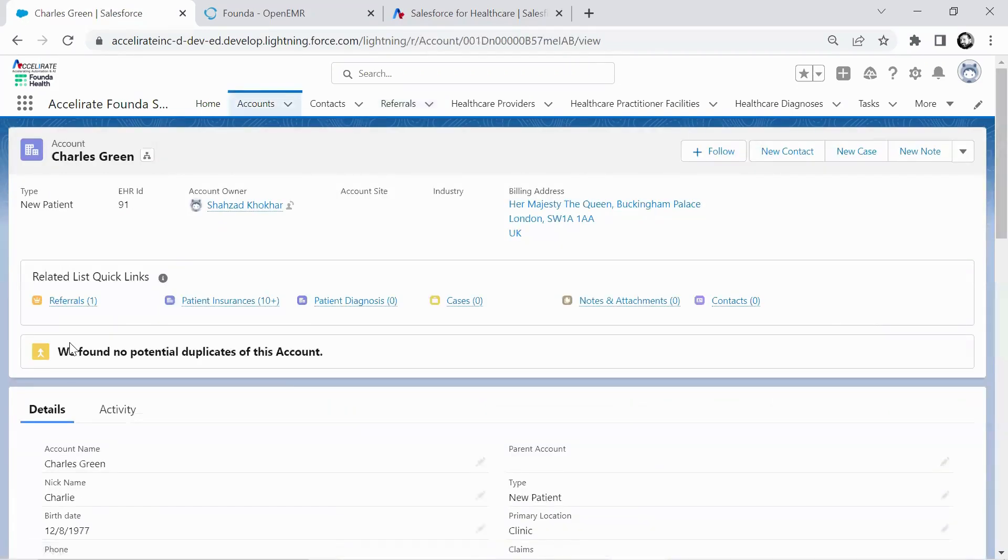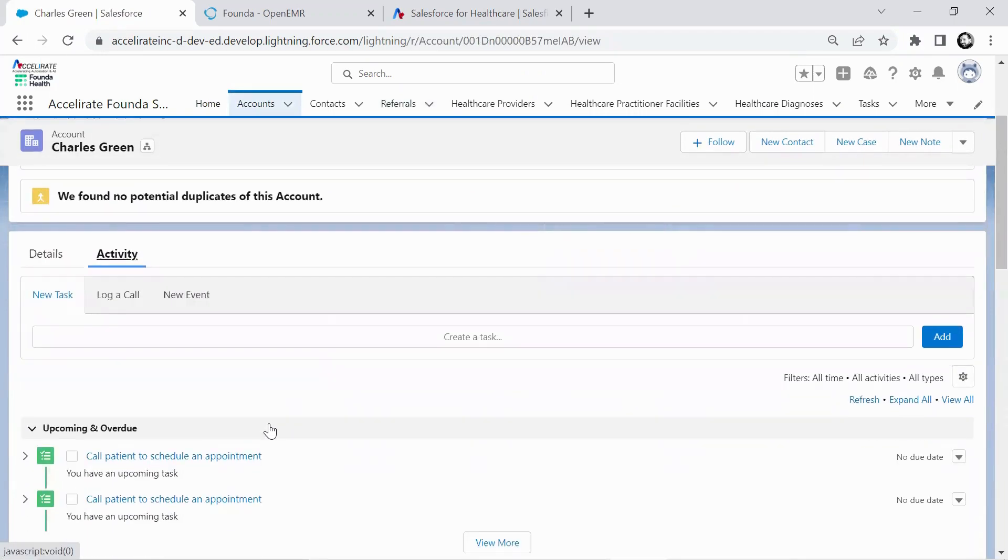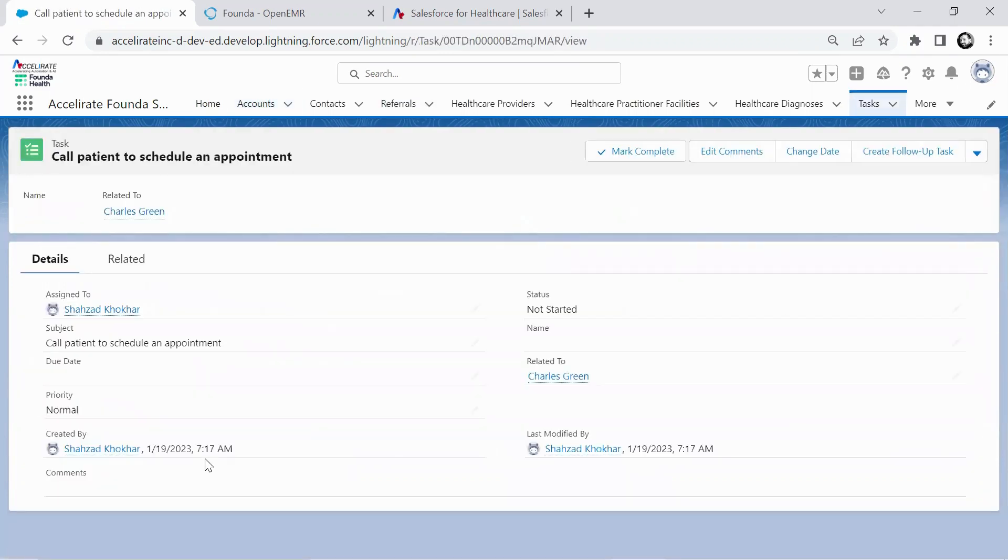And then depending on what your next step process is, one of the automations that we create here in Salesforce to actually call the patient now to schedule an appointment because the patient's now been created in the other system. So automations can be set up on this side, but this is kind of the core.